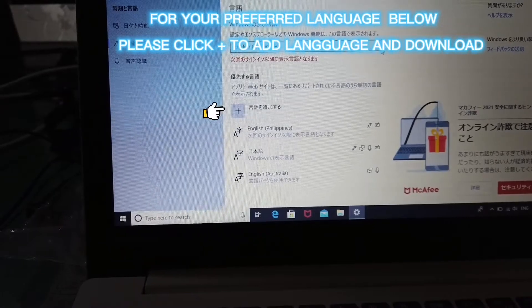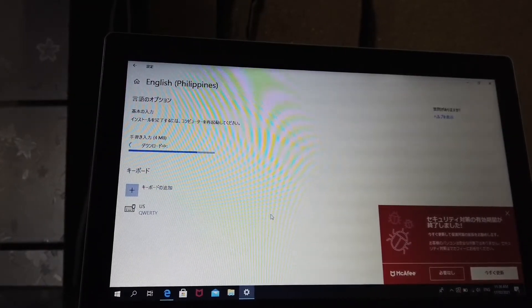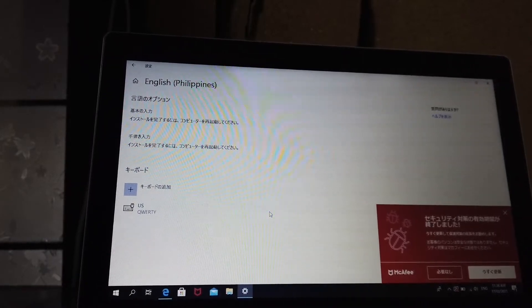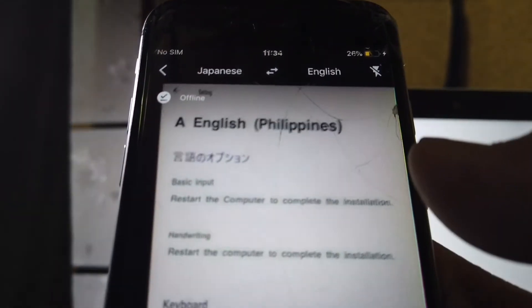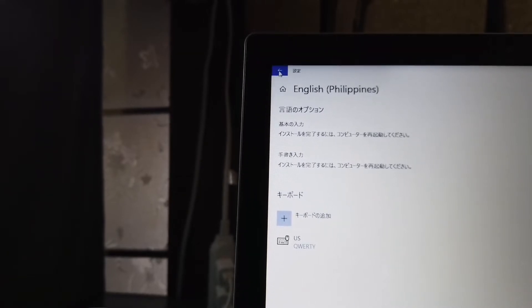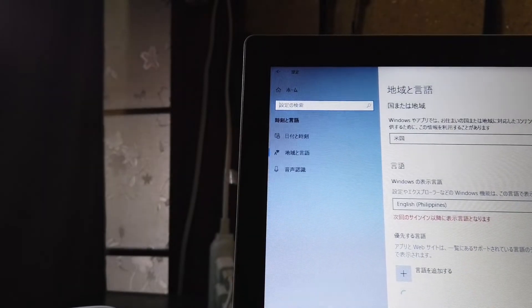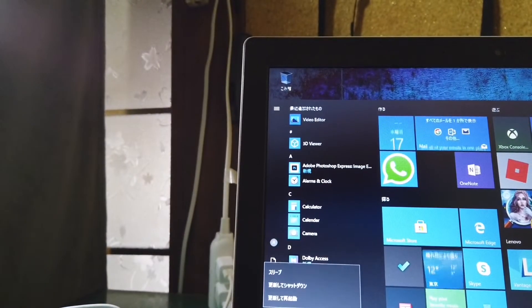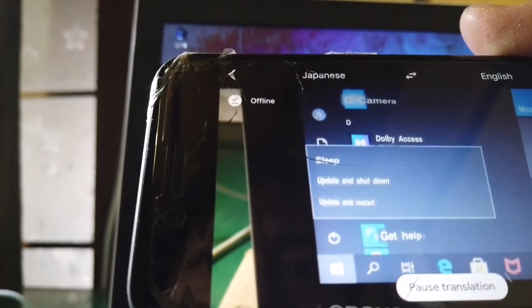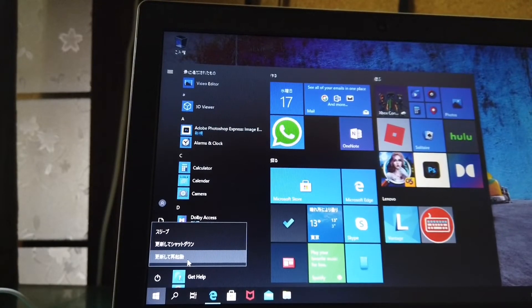The reading is finished. It says: 'Restart the computer to complete the installation.' We need to restart. We need to aim the translator — it says 'Update and Restart,' so restart and shut down.